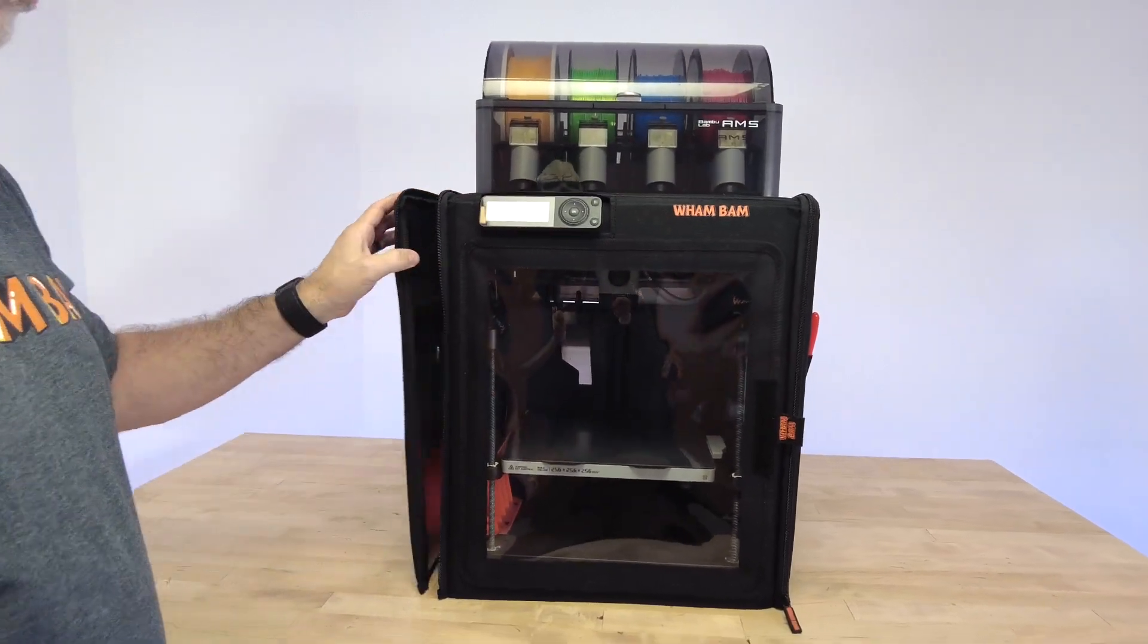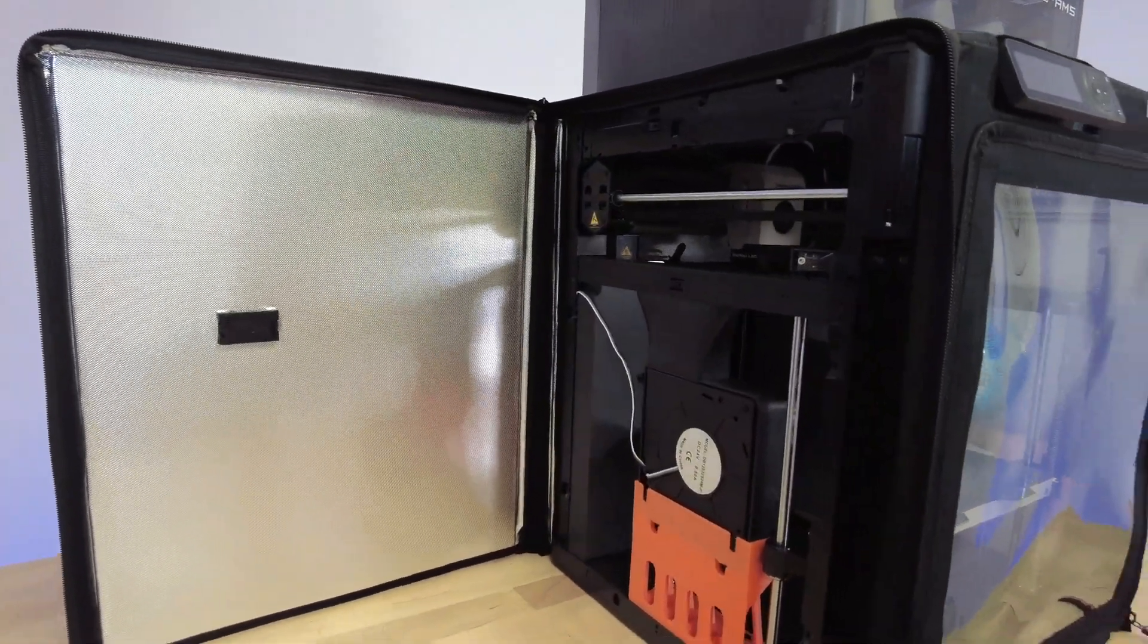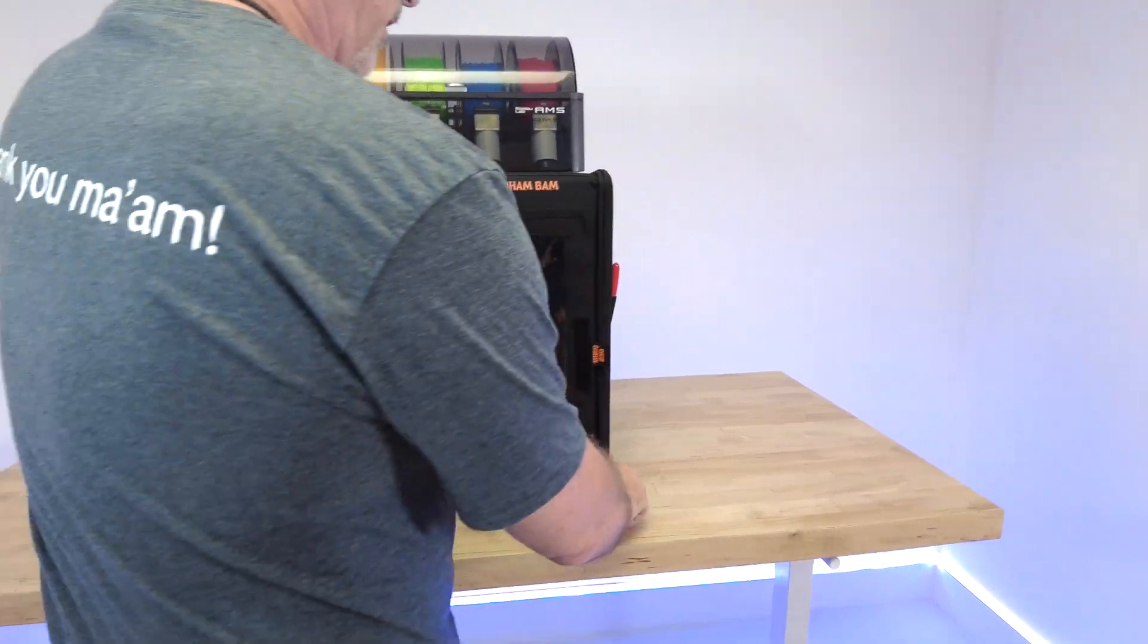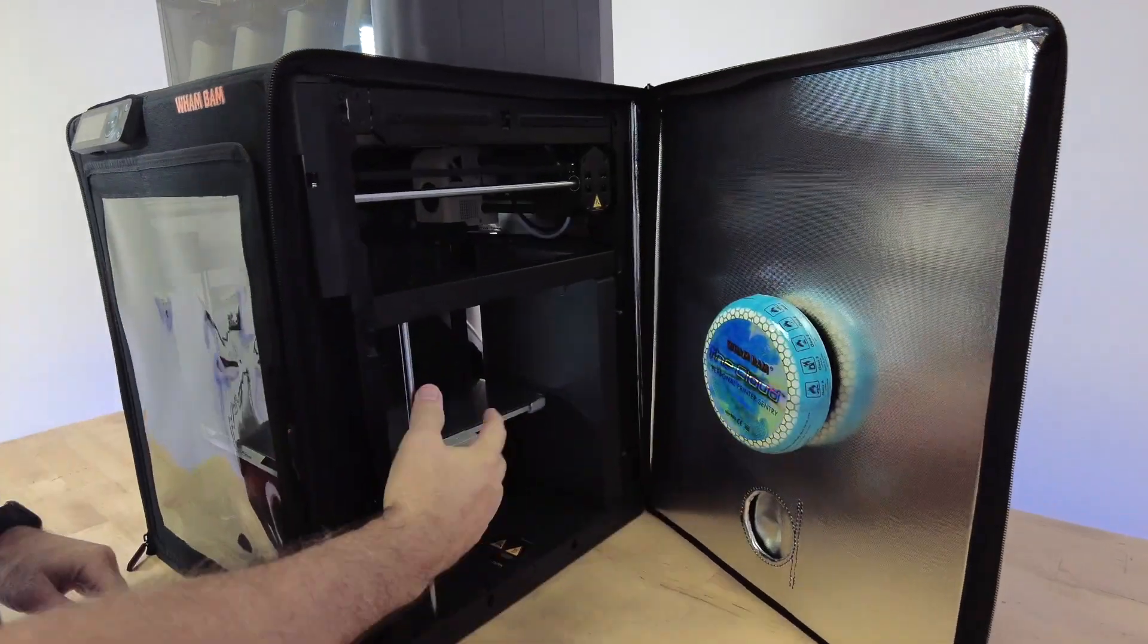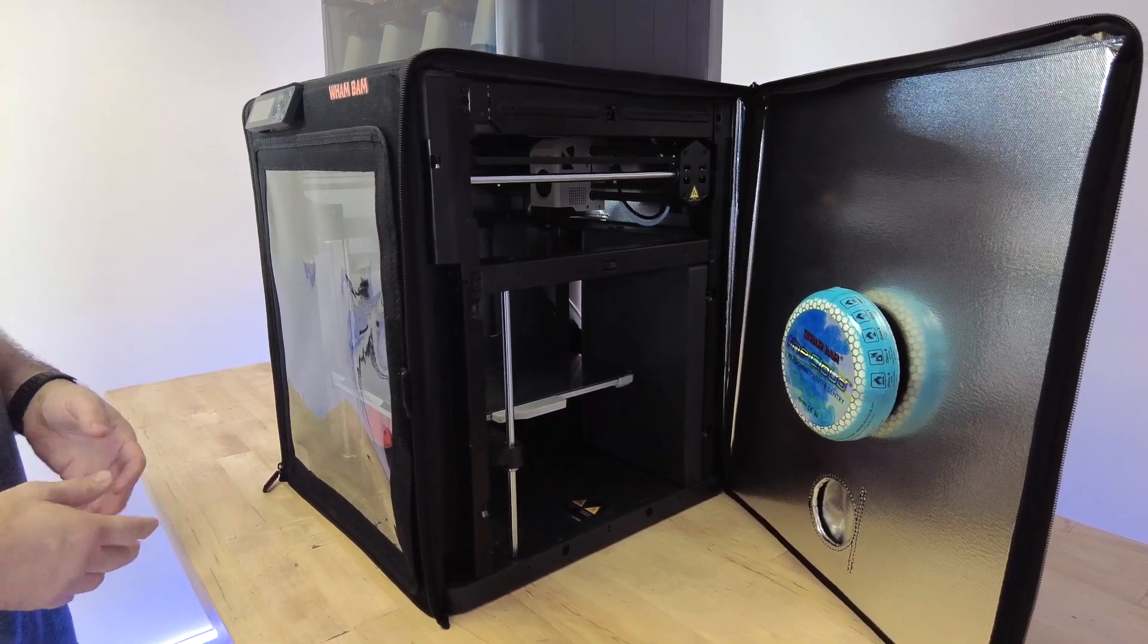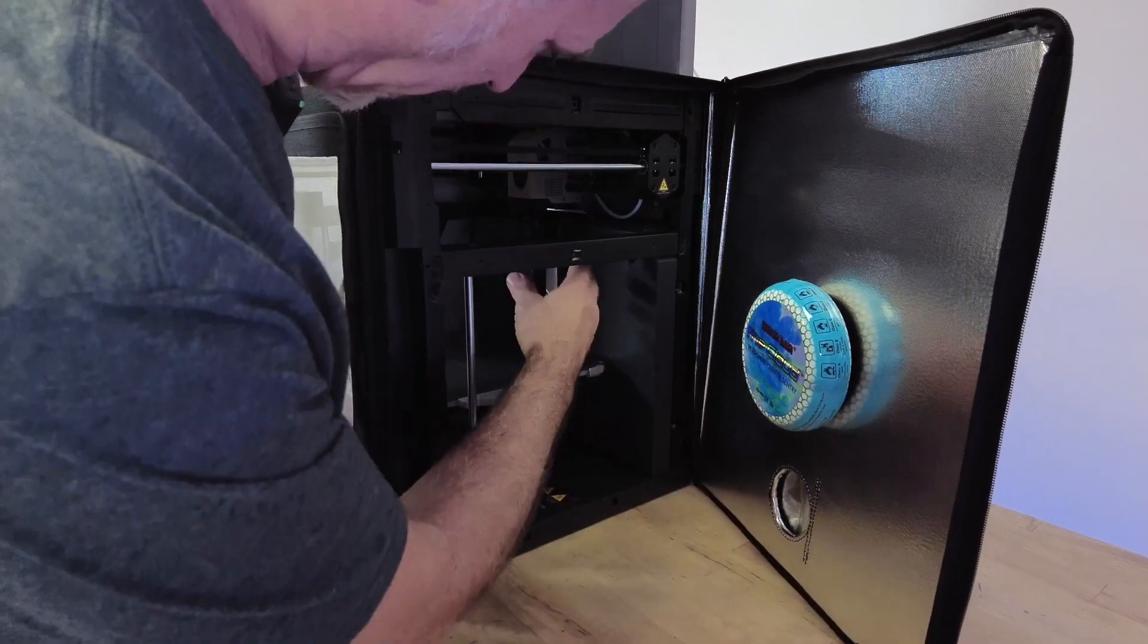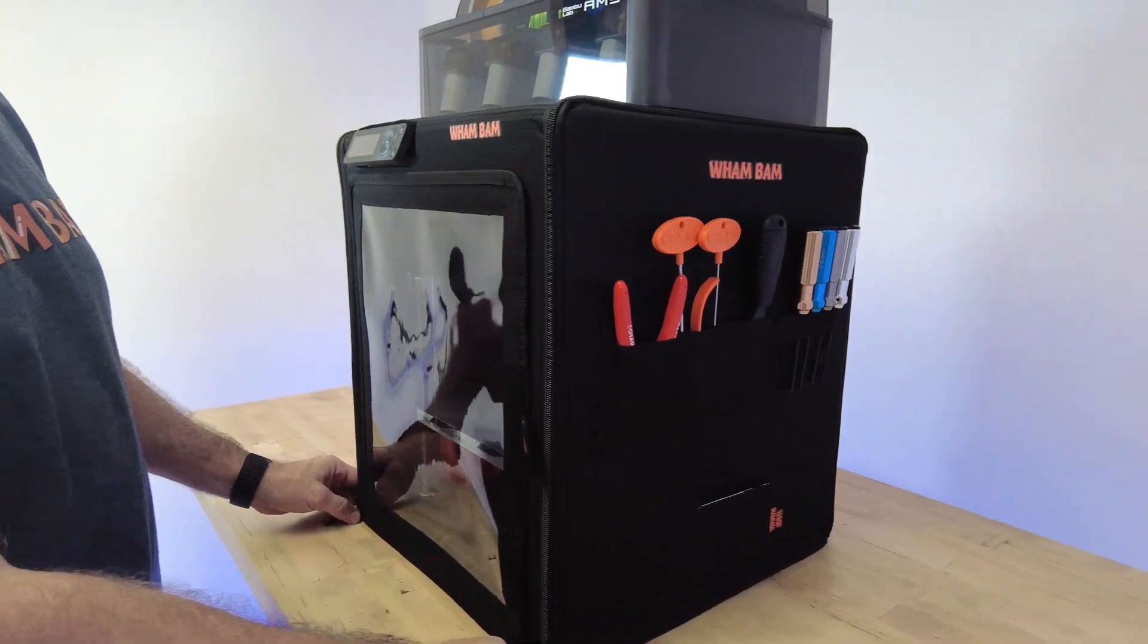We have full access to the machine at any point. So when you're doing maintenance, you don't have to disassemble the whole hot box. You open it up, you can lube your axes, you can do anything you need to do, you can get to the hot end very easily, and this hot box allows you to do it.